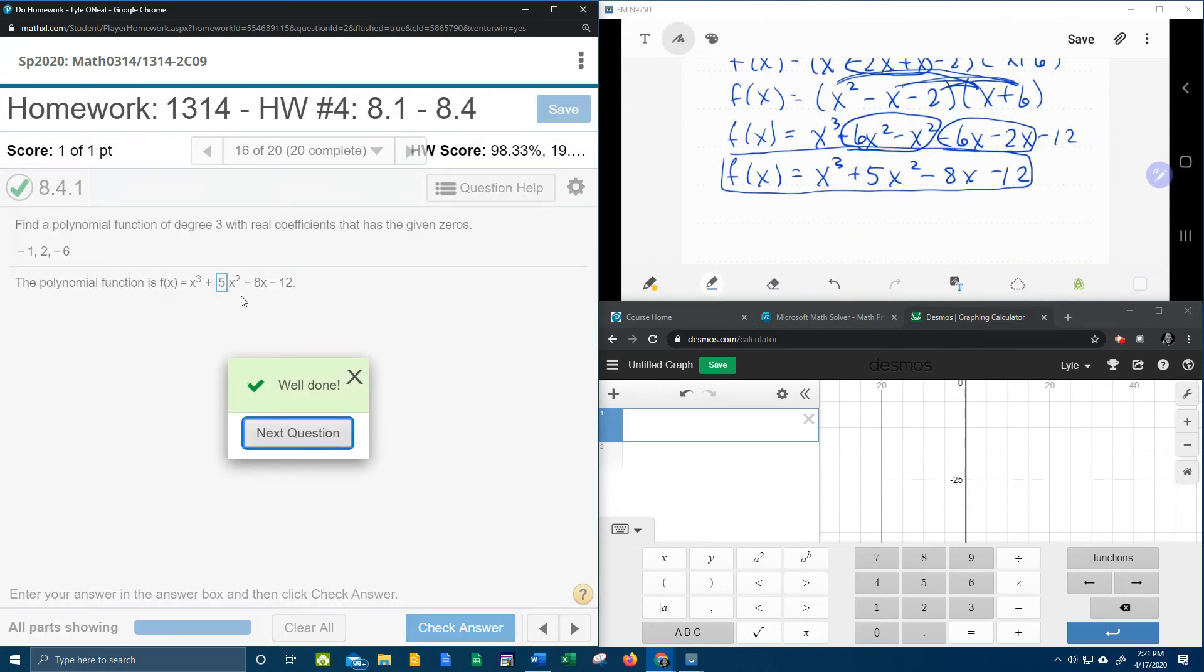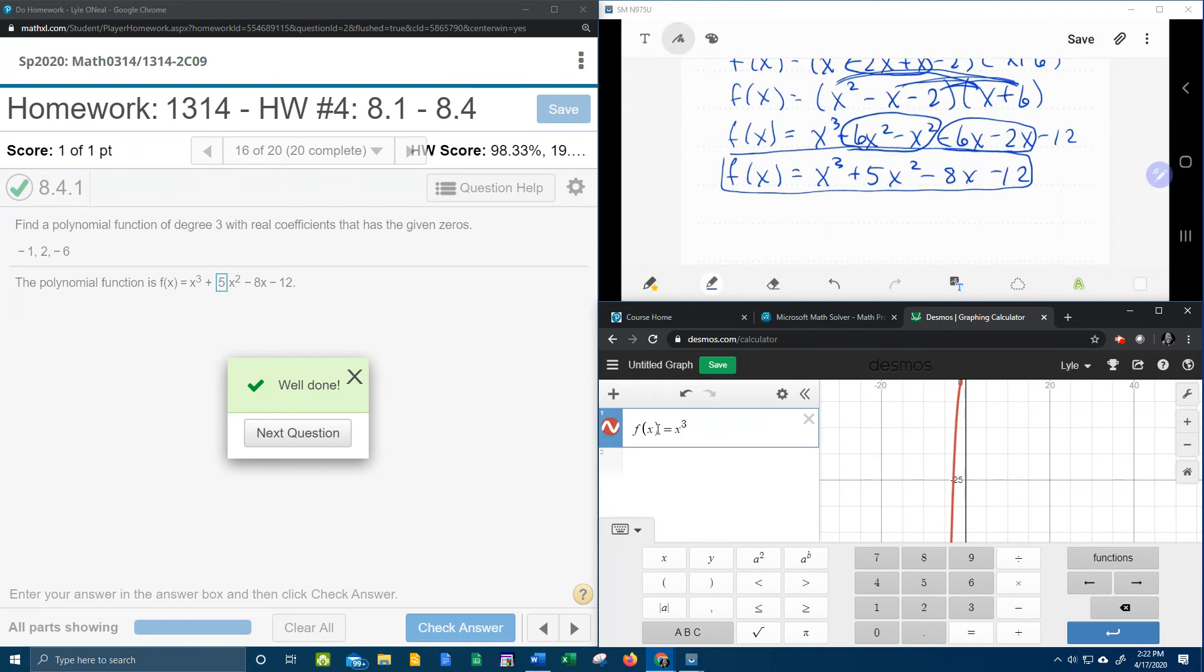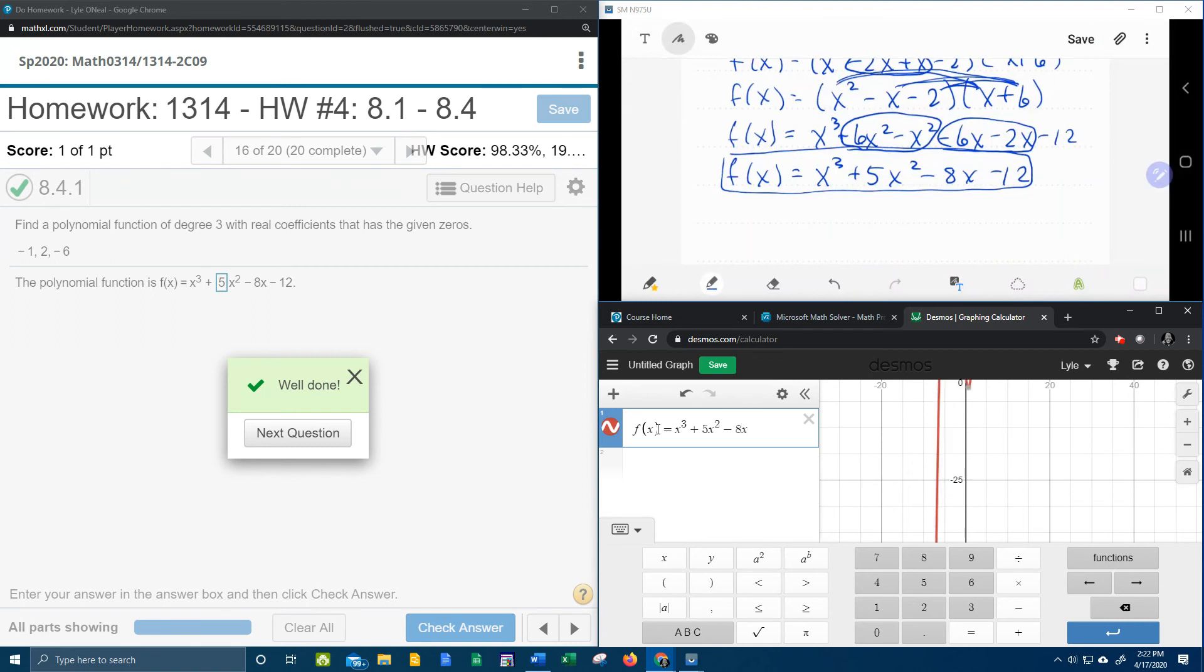And we can check that. And I'm going to go above and beyond. I'm going to use Desmos and I'm going to verify something I said a second ago. So if I type this function into Desmos, x to the third plus 5x squared minus 8x minus 12.